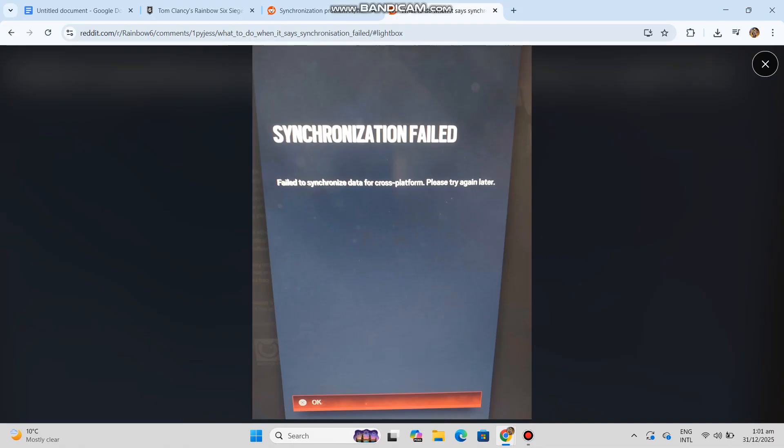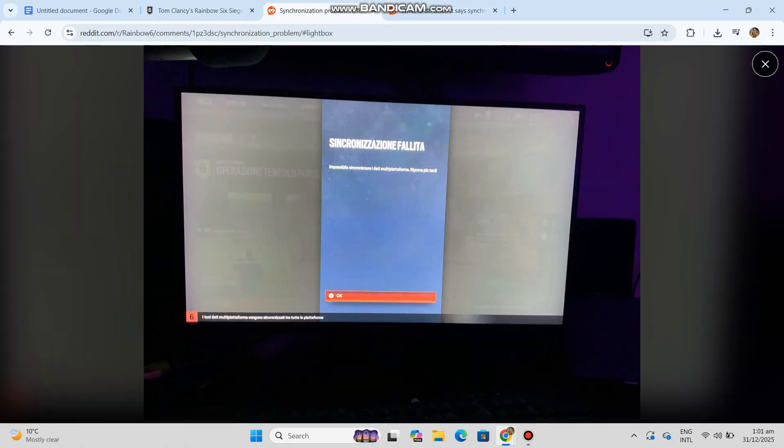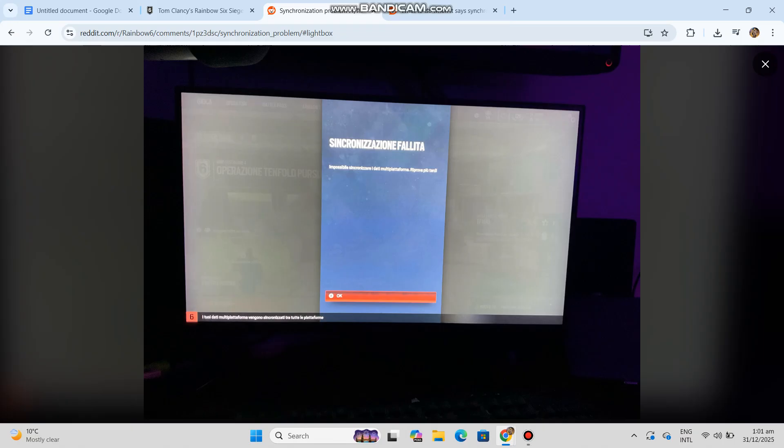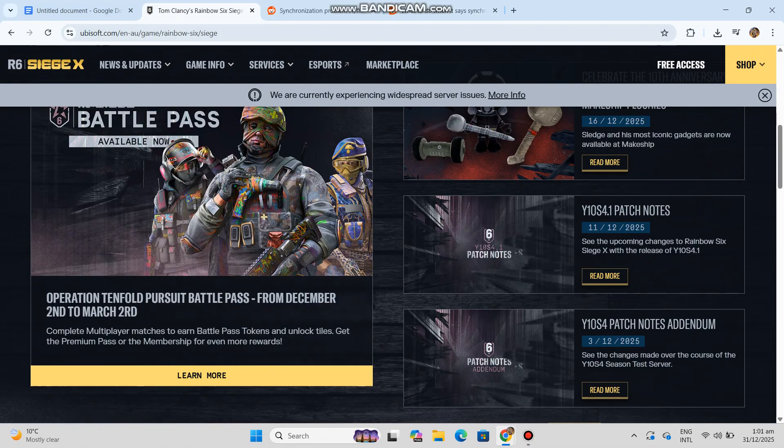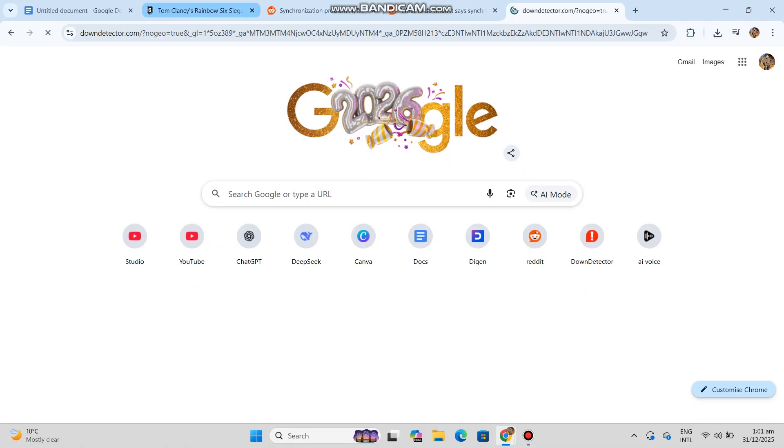See Ubisoft Connect - these steps are based on what usually actually fixes it, not generic advice. Quick check, very important: before changing anything, check Ubisoft server status. If Ubisoft Connect or R6 servers are having issues, sync will fail. Wait 10 to 30 minutes and retry. This error is often server-side, especially after updates.